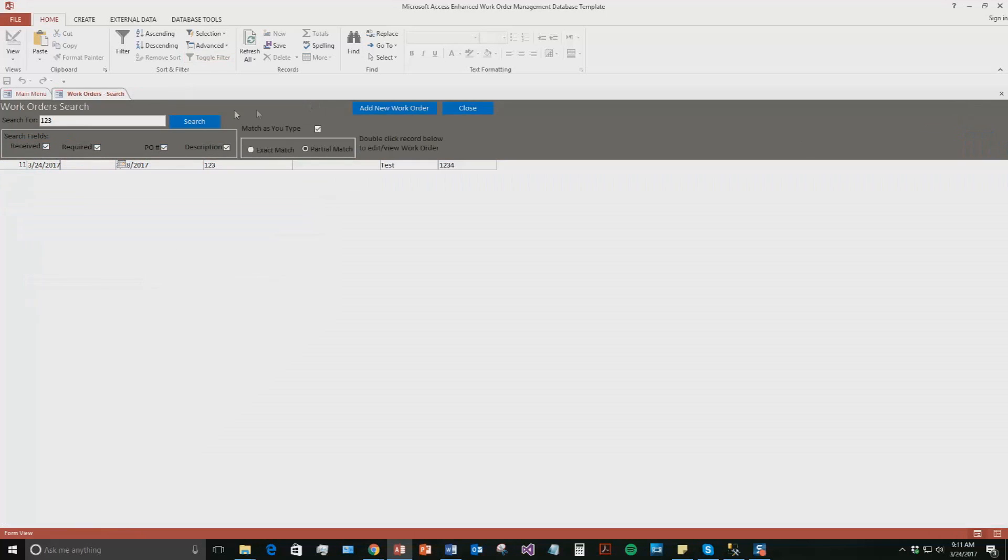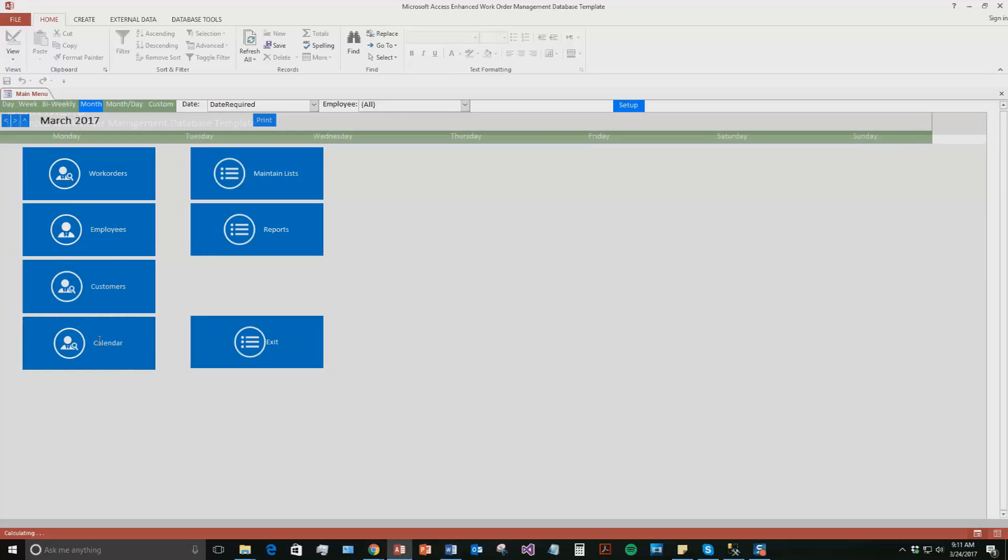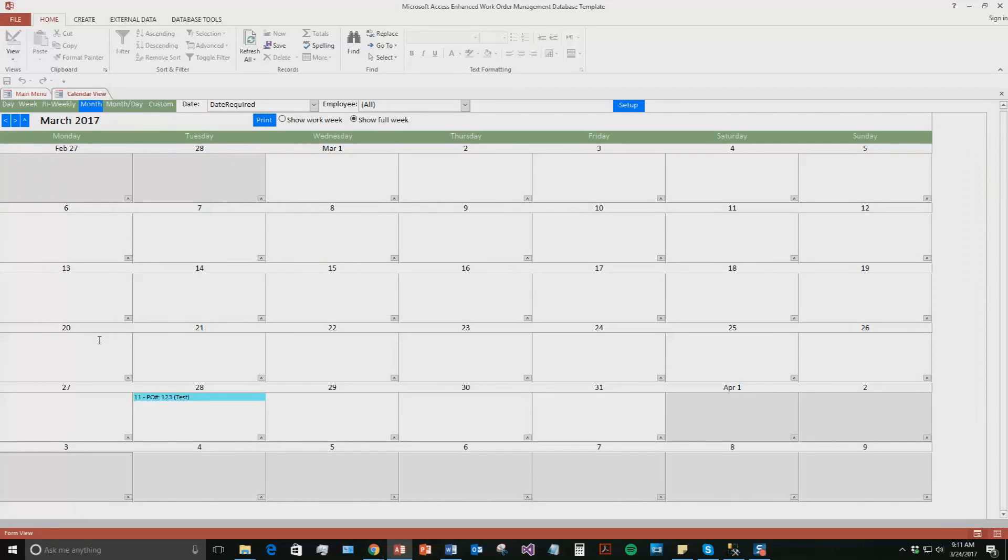Close that for now. We'll go ahead and close this. So now we're going to go to this calendar. So if you click the calendar, so now the calendar shows up. And as you can see, it's in monthly view, but you can view the calendars in bi-weekly, weekly, or daily view, or custom views, or even monthly and daily views.